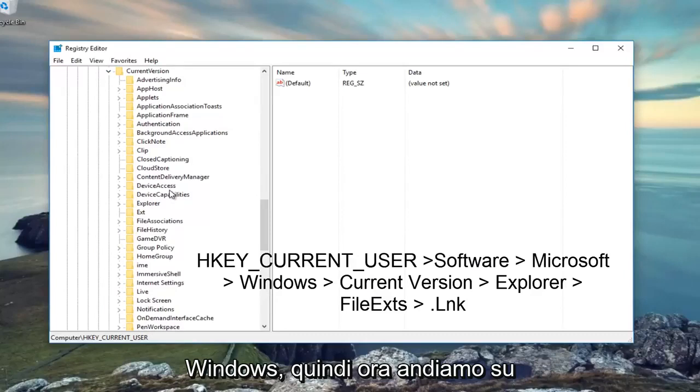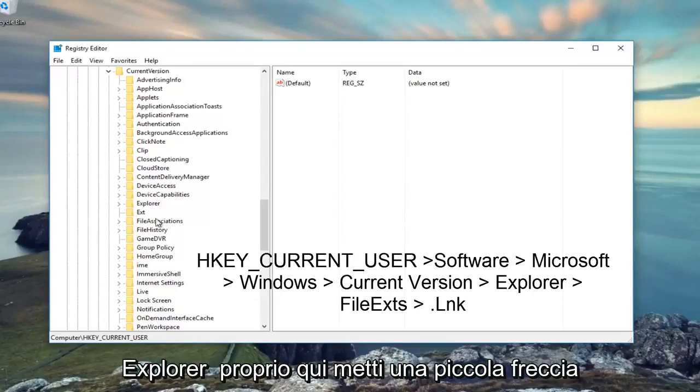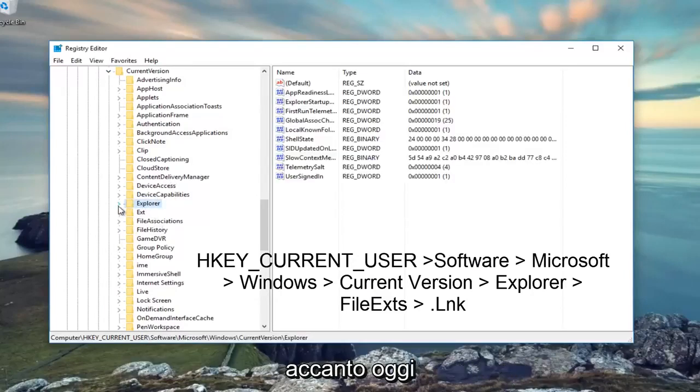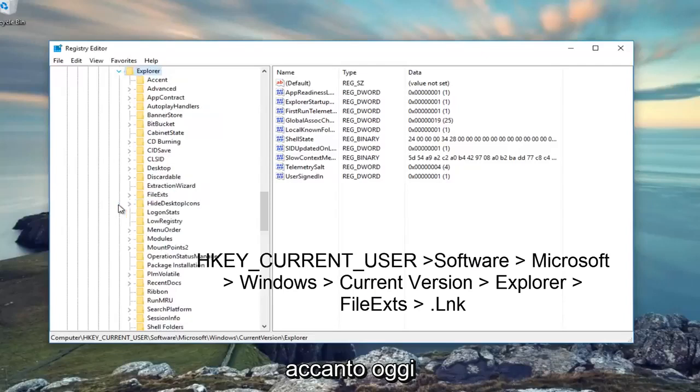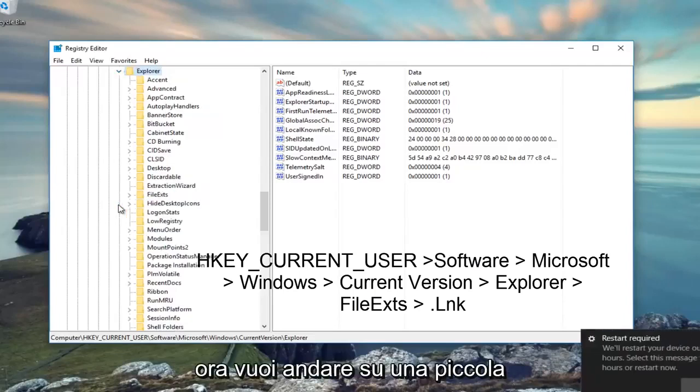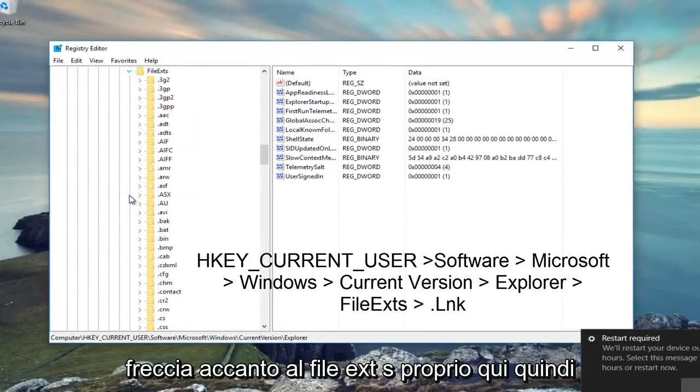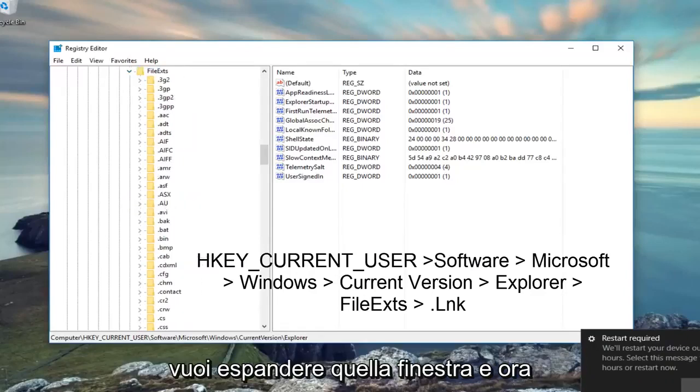Now we're going to go to Explorer, right here, click on the little arrow next to that. Now you want to left-click on the little arrow next to FileExts, right here, so you want to expand that window.